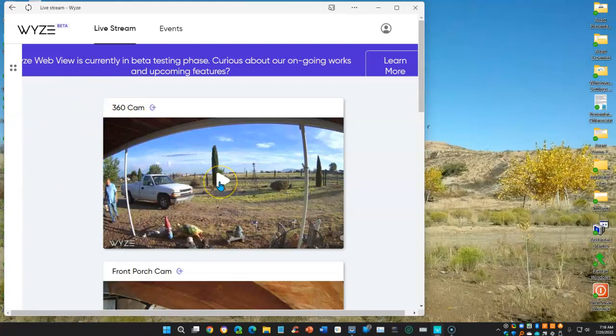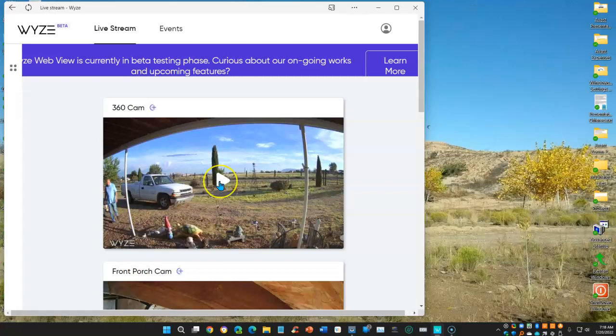Realize that the only thing you can do here is view that cam to however it's set up in the Wyze app on your smartphone. You can't control it from here. For that, you need the app. But once you have your cam set up to your liking, hit the play button.